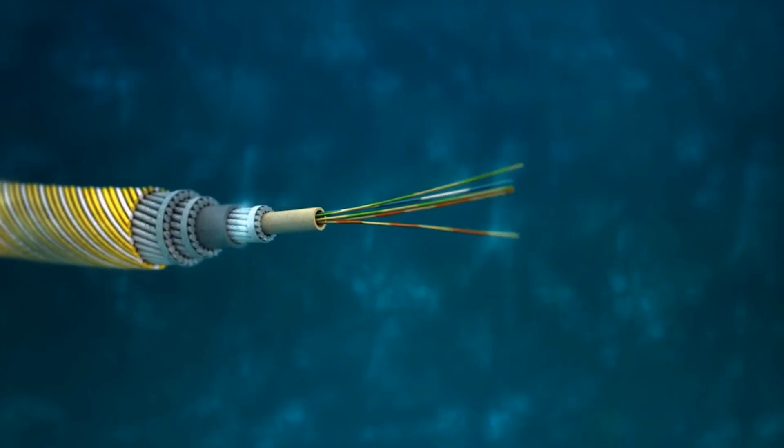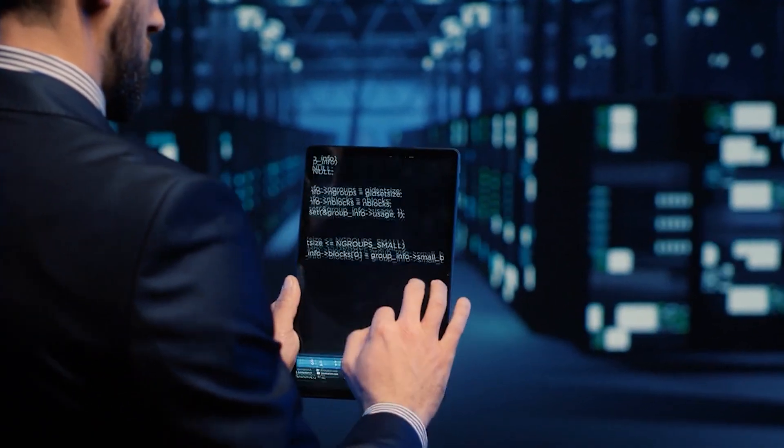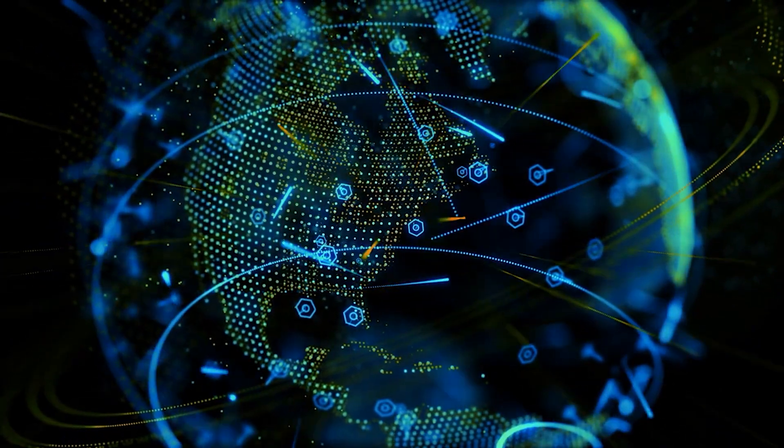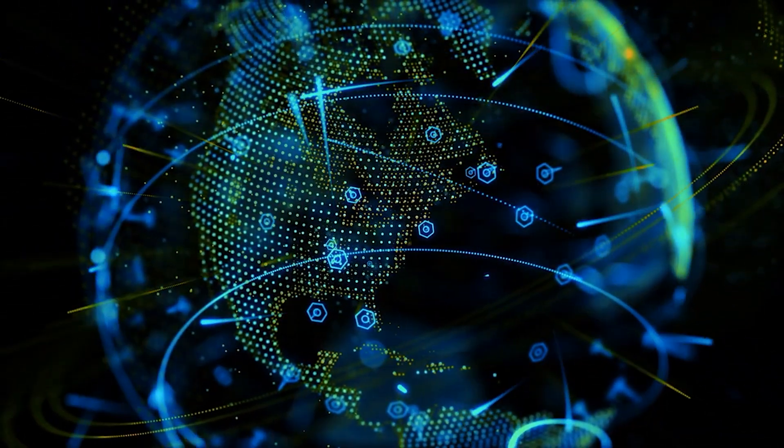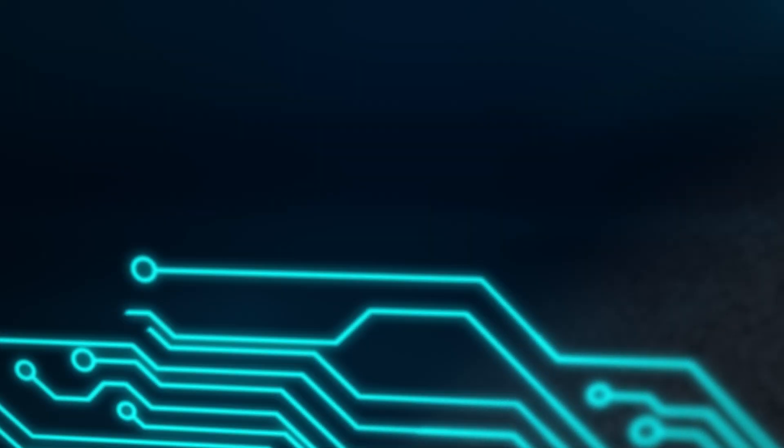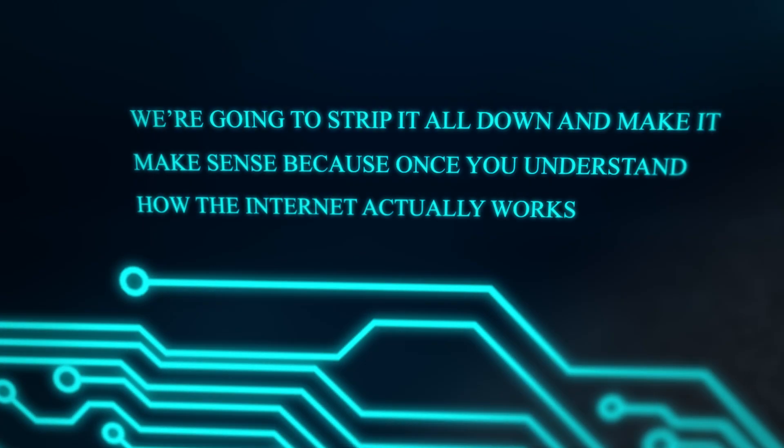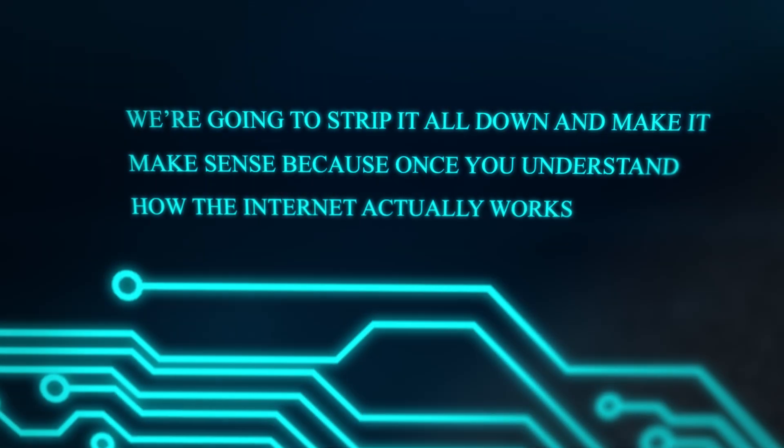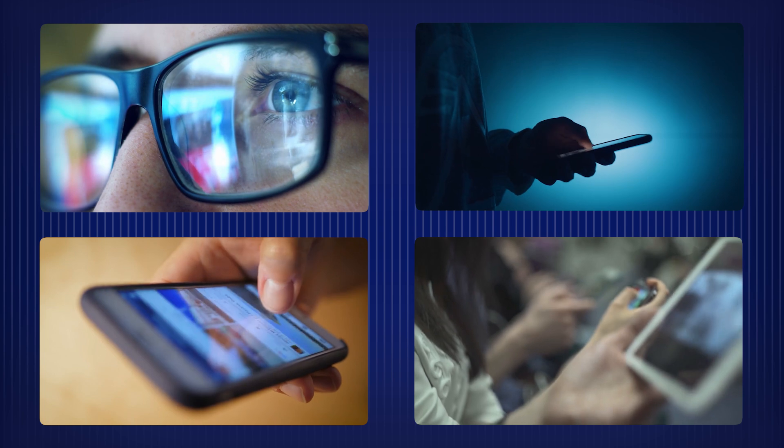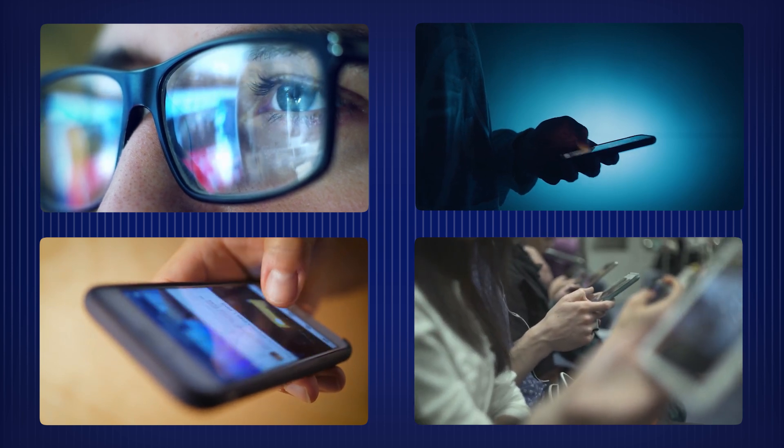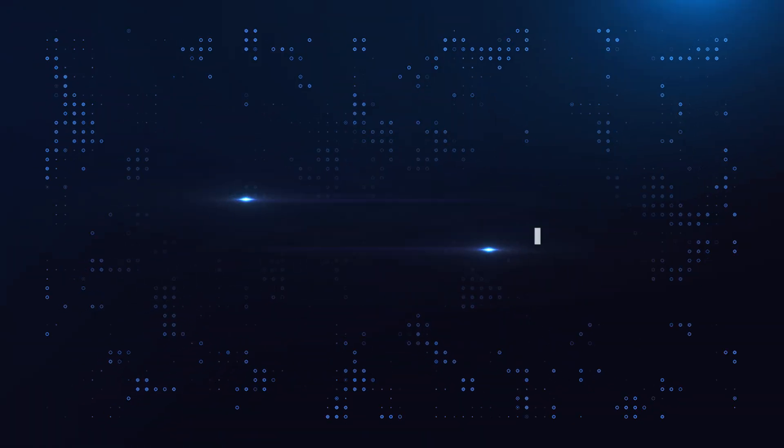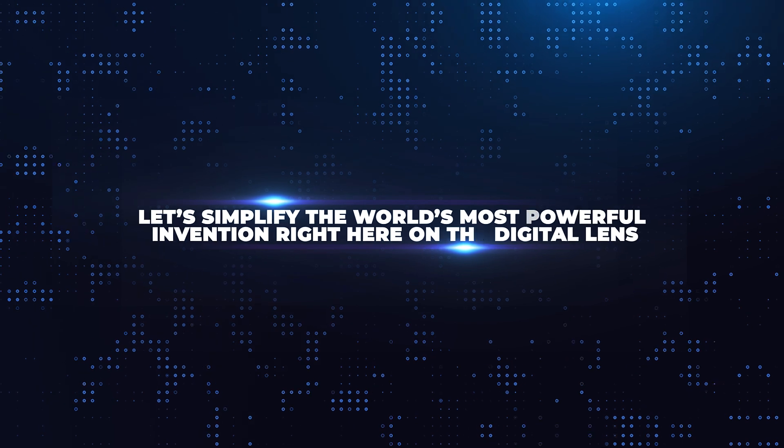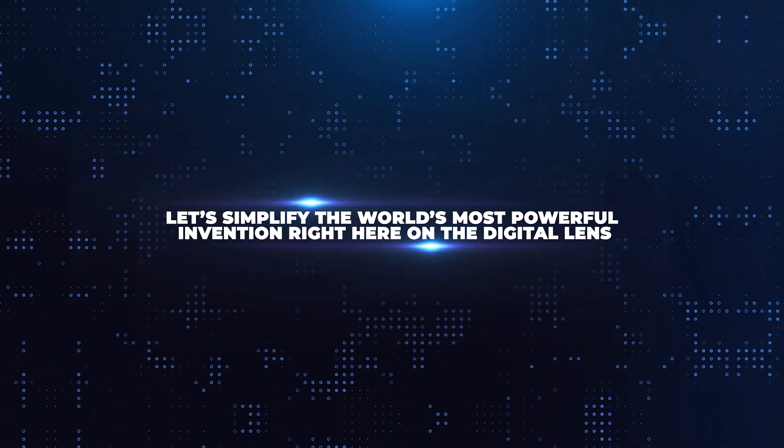From deep-sea cables and billion-dollar data centers, to the protocols and packets that hold the digital world together, we're going to strip it all down and make it make sense. Because once you understand how the internet actually works, you'll never look at your phone, your router, or your online life the same way again. Let's simplify the world's most powerful invention, right here on The Digital Lens.